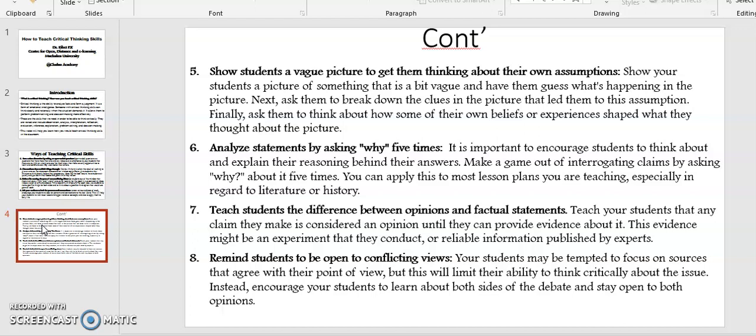And finally, number eight: Remind students to be open to conflicting views. Your students may be tempted to focus on sources that agree with their point of view, but this will limit their ability to think critically about the issues. Instead, encourage your students to learn about both sides of the debate and stay open to both opinions.